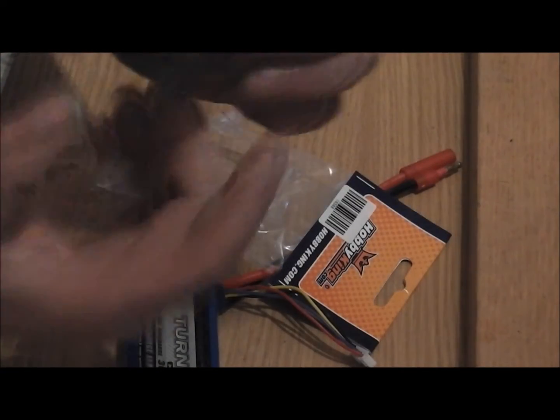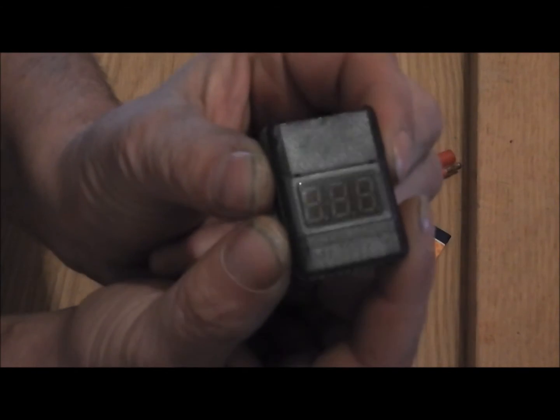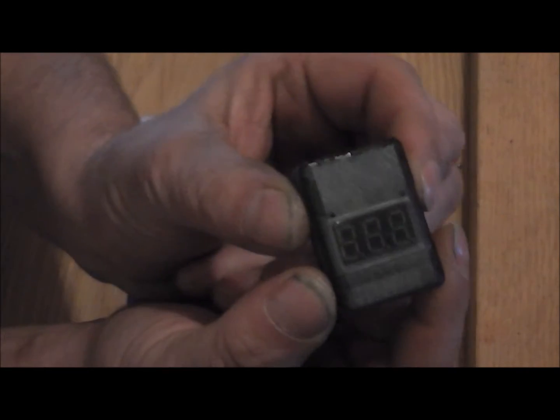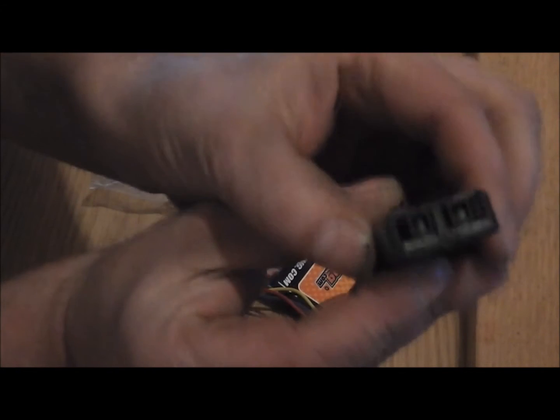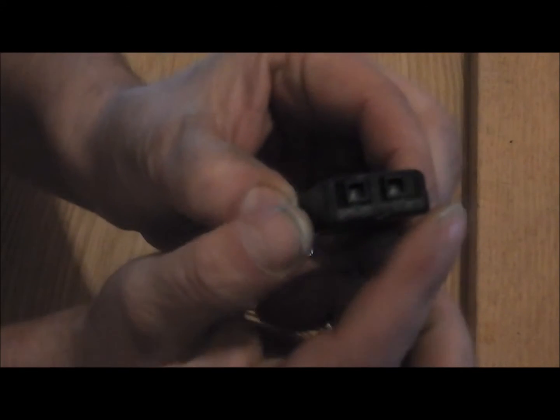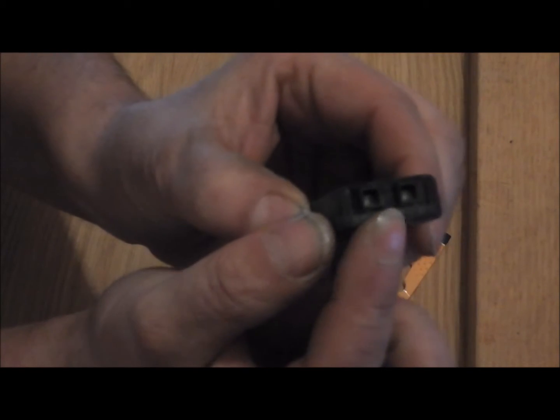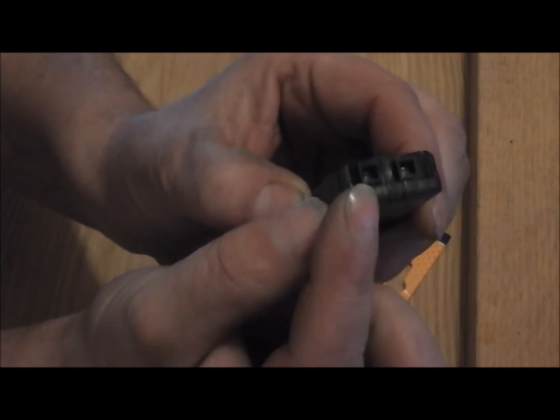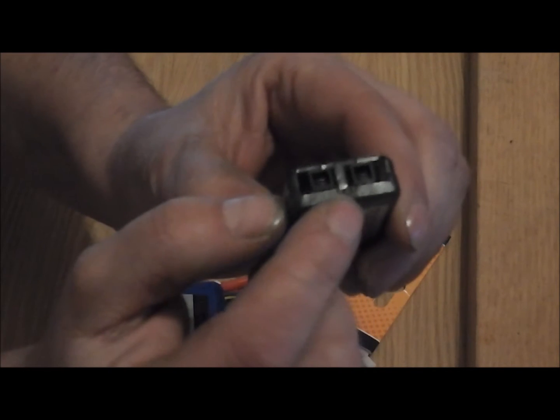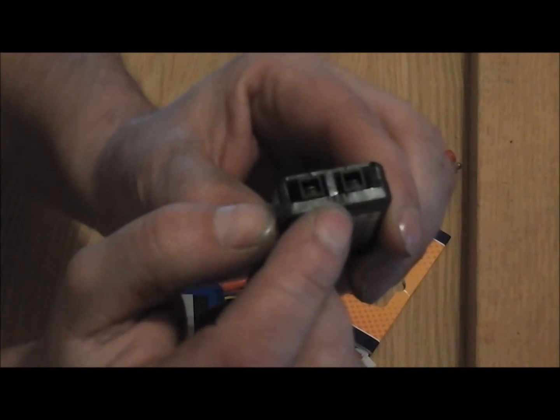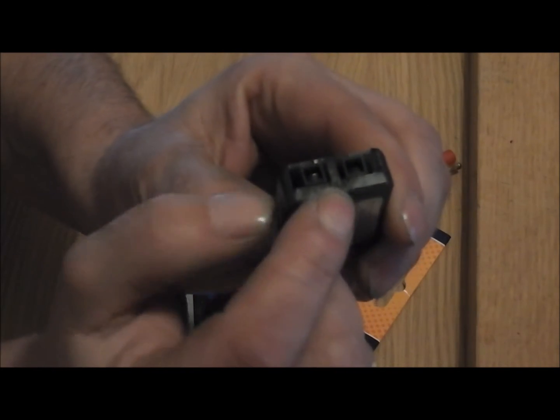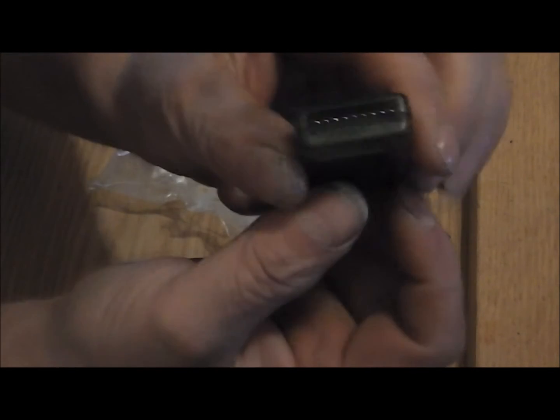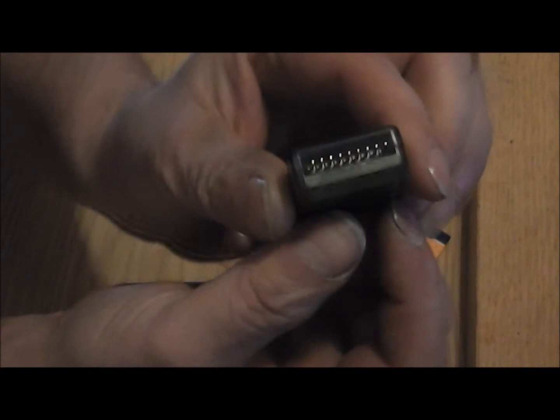The cell checker looks like this. It has two little buzzers on top and a little button right between them.